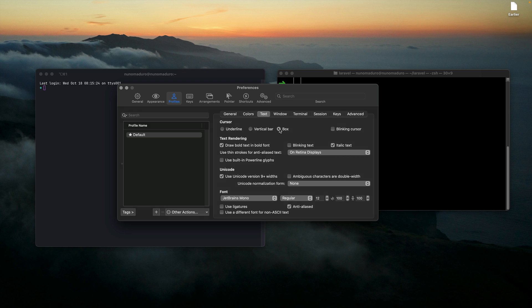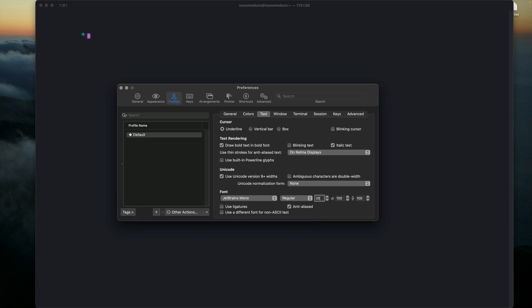Finally, I can also change the cursor from something like a box to underline. You can see the box looks like this, but the underline looks a little bit better. Let's increase the font from 12 to 25 to really make it bigger. You can see that the cursor box looks like this by default, and the underline cursor looks even better.